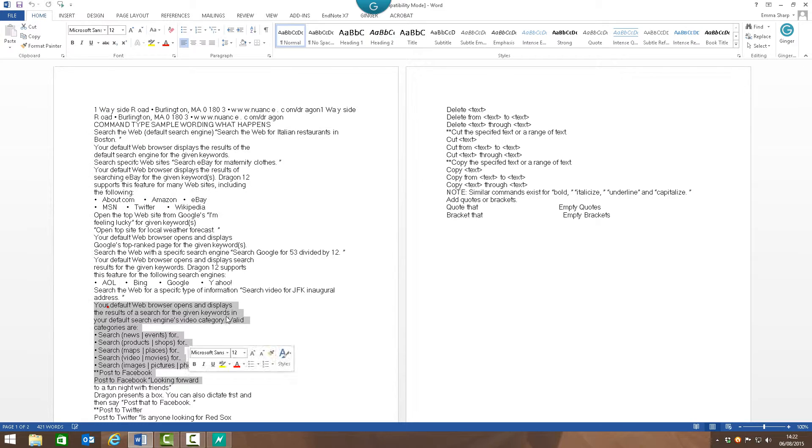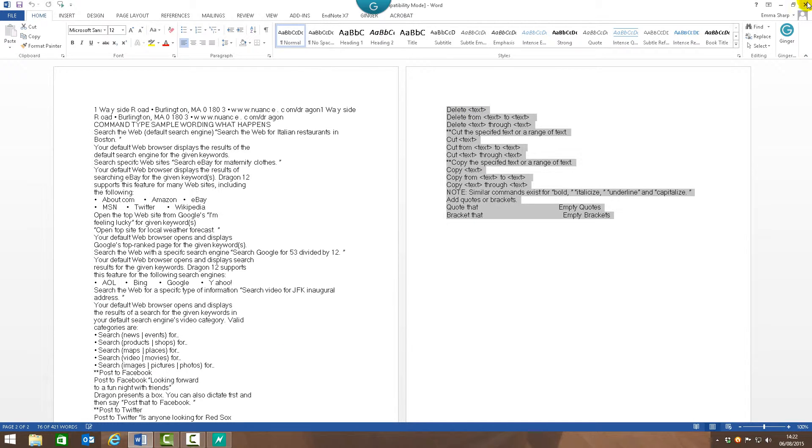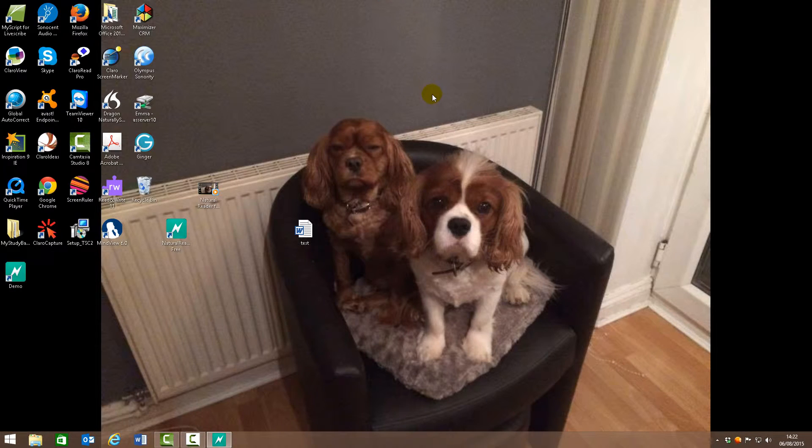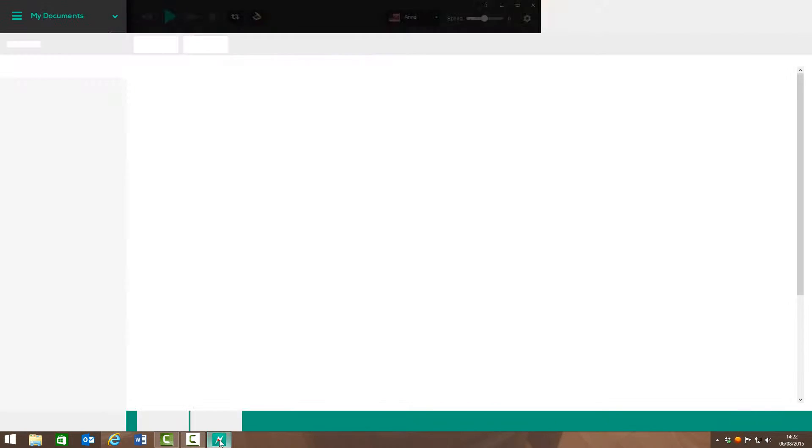So I can copy and paste and do things I couldn't do with it before. So that's an extra little bonus I found out with it.